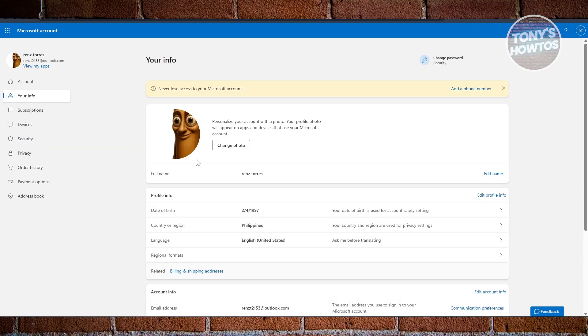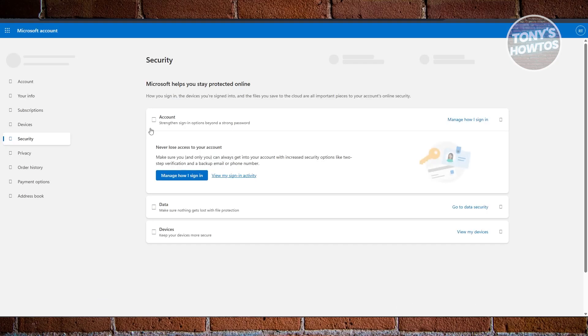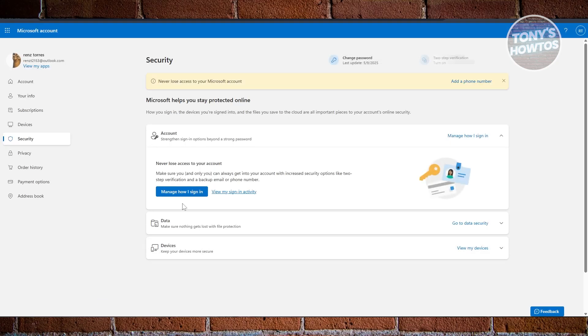Once you have done that, you should be able to see your settings. In here, you want to click on the security option on the left side. And from your security settings, you want to click on Manage how I sign in.